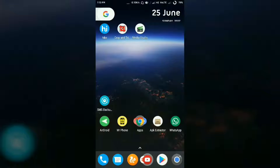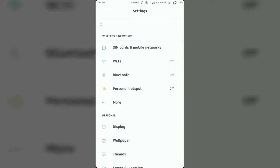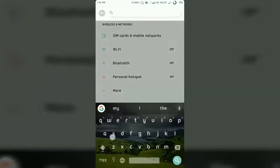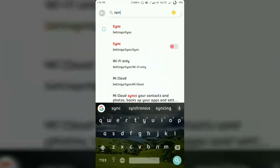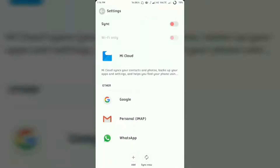Let me show you how you can sync your contacts with Gmail. Go to Settings, then Accounts, then Google. On my Xiaomi device, I can simply search for 'sync' and it will show the sync settings. Tap on sync settings, then go to Google, and select the account you want to use to backup your contacts.